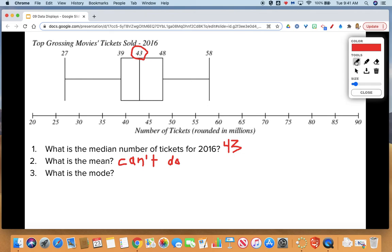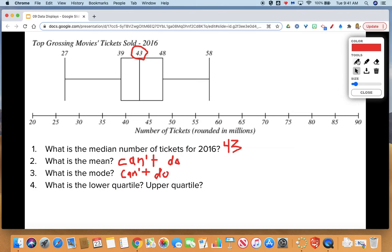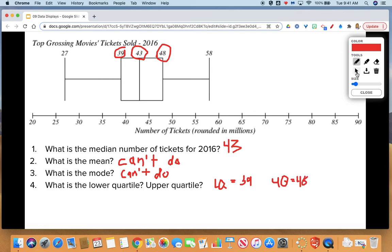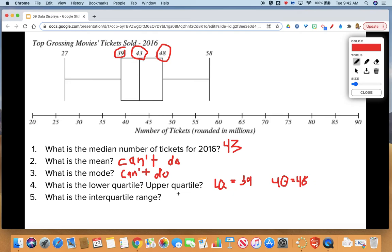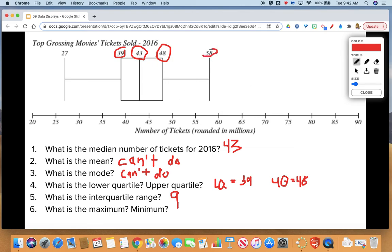What is the lower quartile? The lower quartile is the start of your box, so LQ is 39. What about your upper quartile? The highest part of your box, which is 48. For the interquartile range, remember we subtract upper quartile minus lower quartile: 48 minus 39 gives you 9 for the interquartile range. The maximum is your highest whisker: 58. The minimum is your smallest whisker: 27.